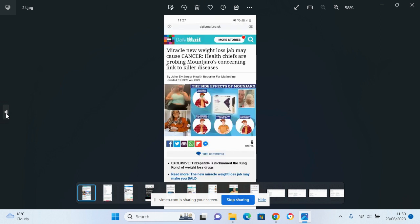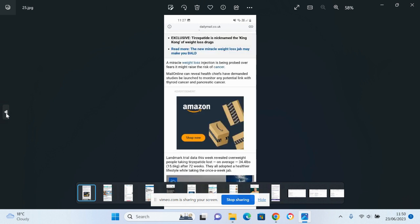Miracle new weight loss jab may cause cancer. Well, we know that there's links to thyroid cancer, but they're investigating links to other cancers as well. Miracle weight loss injection is being probed over fears it might raise the risk of cancer, thyroid cancer and pancreatic cancer.